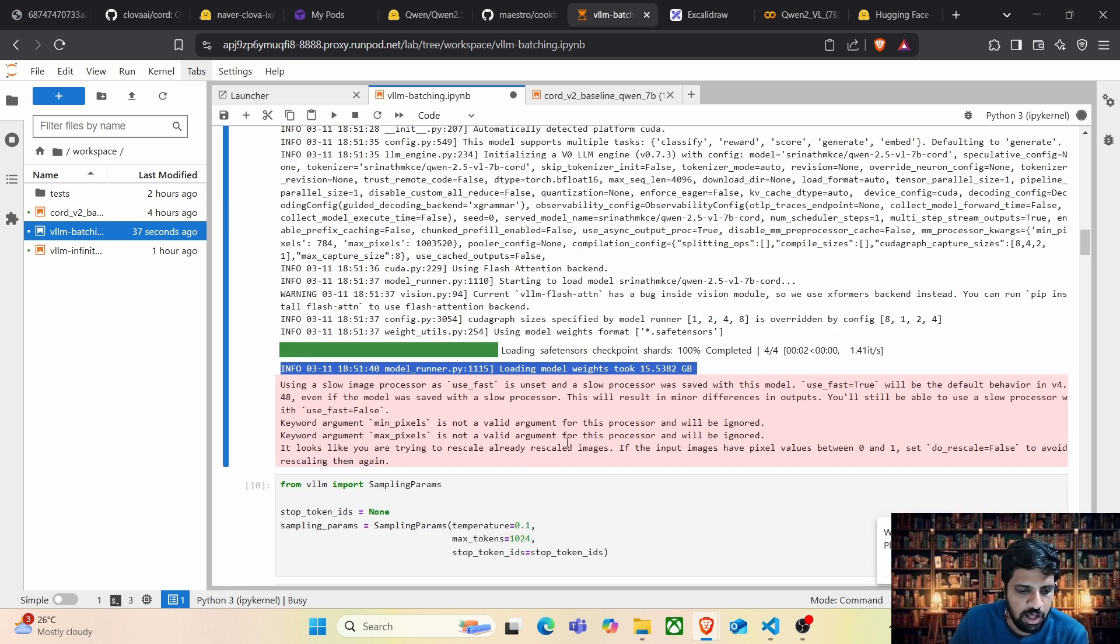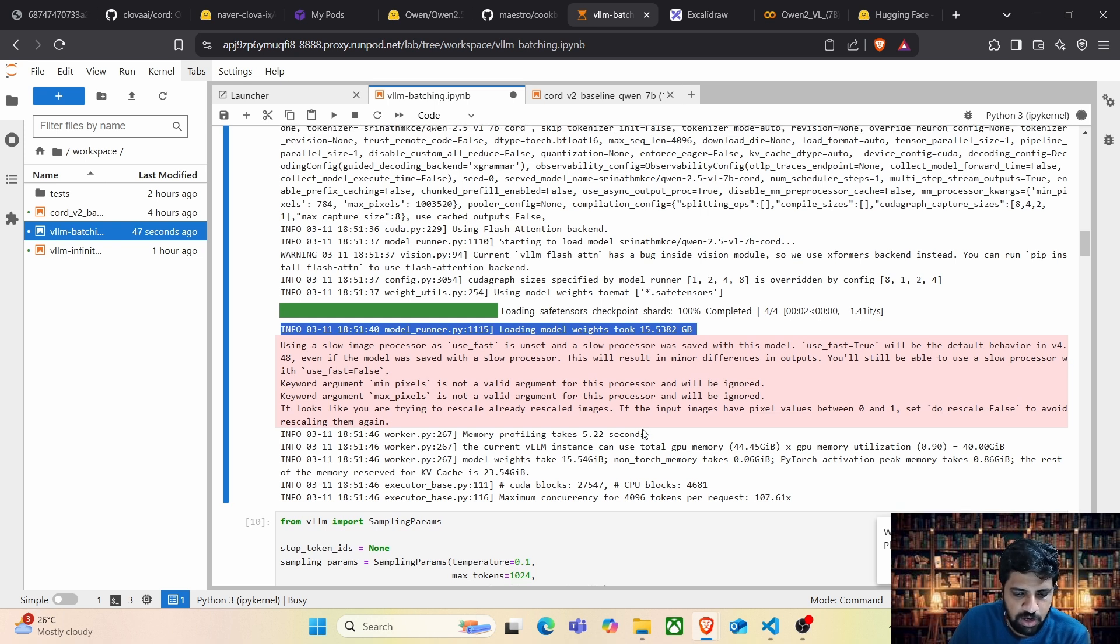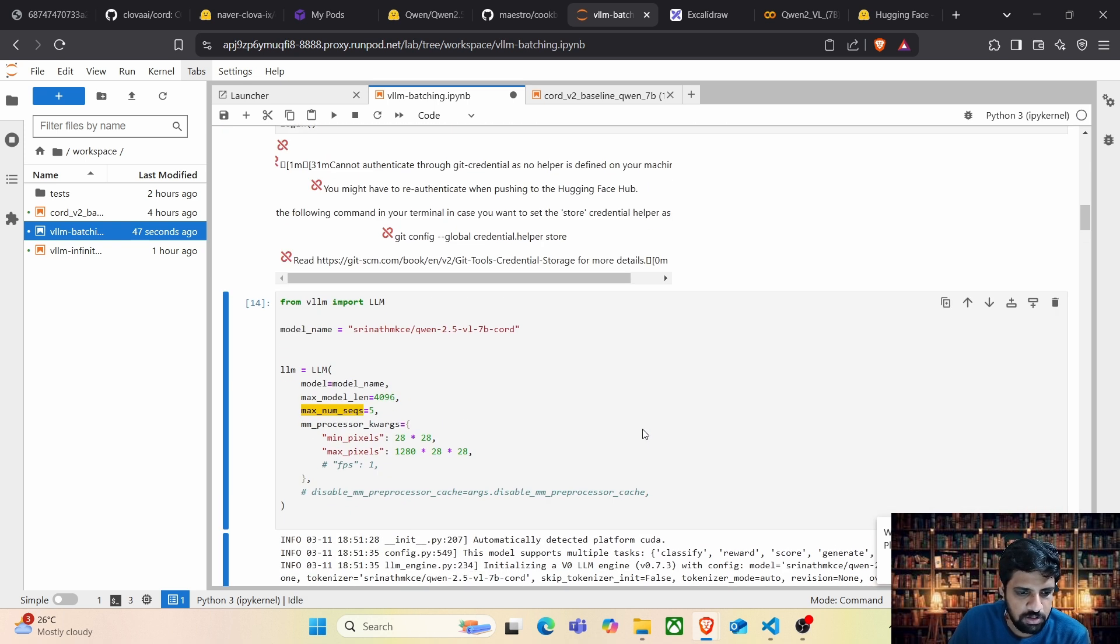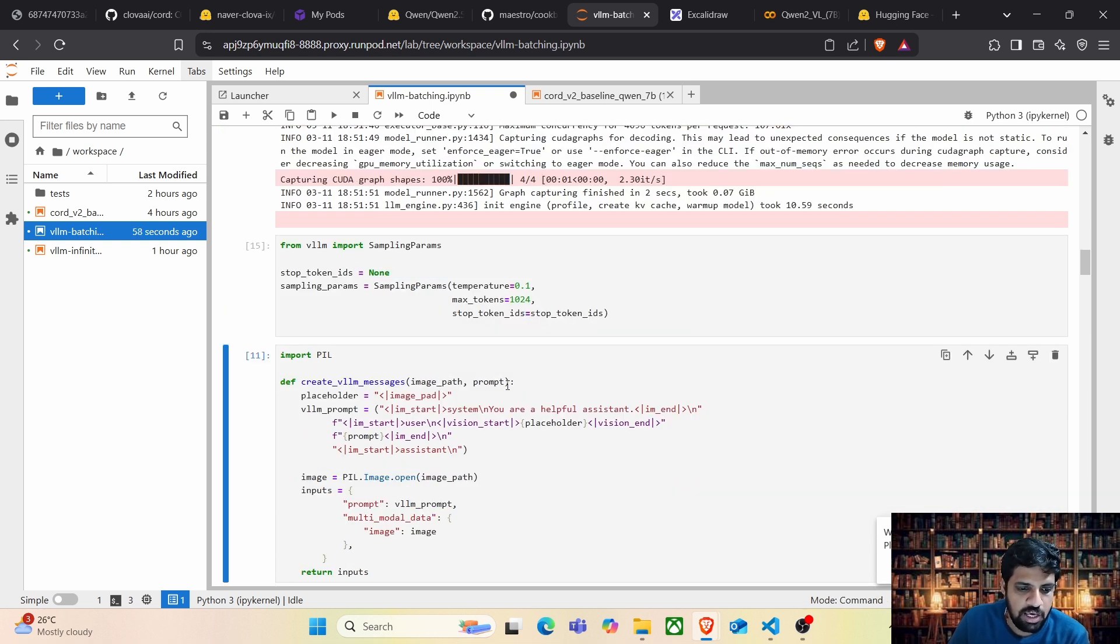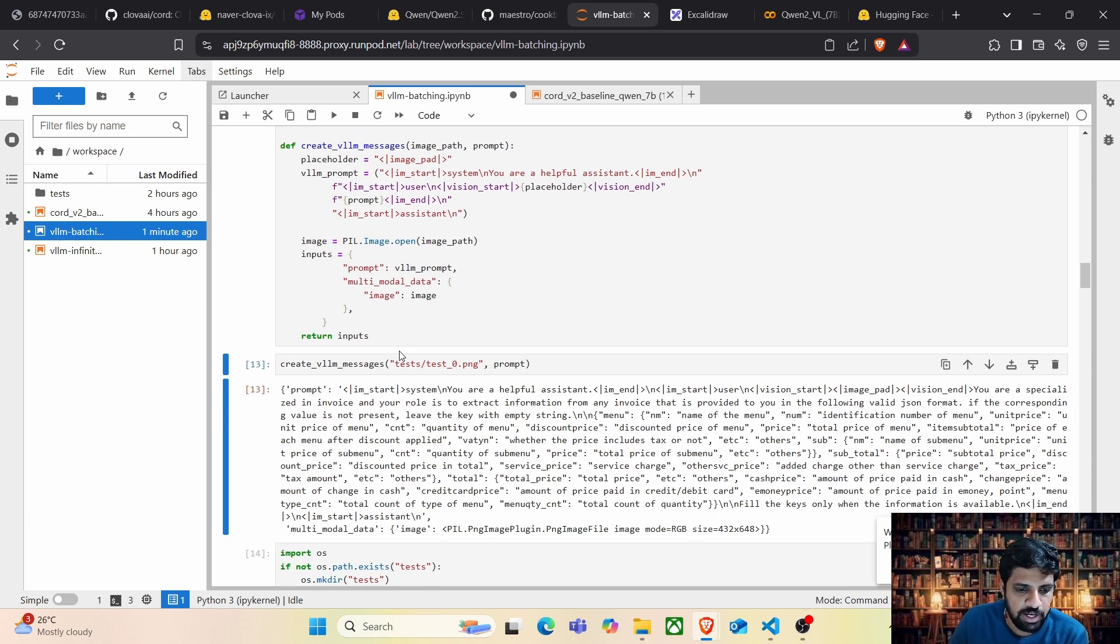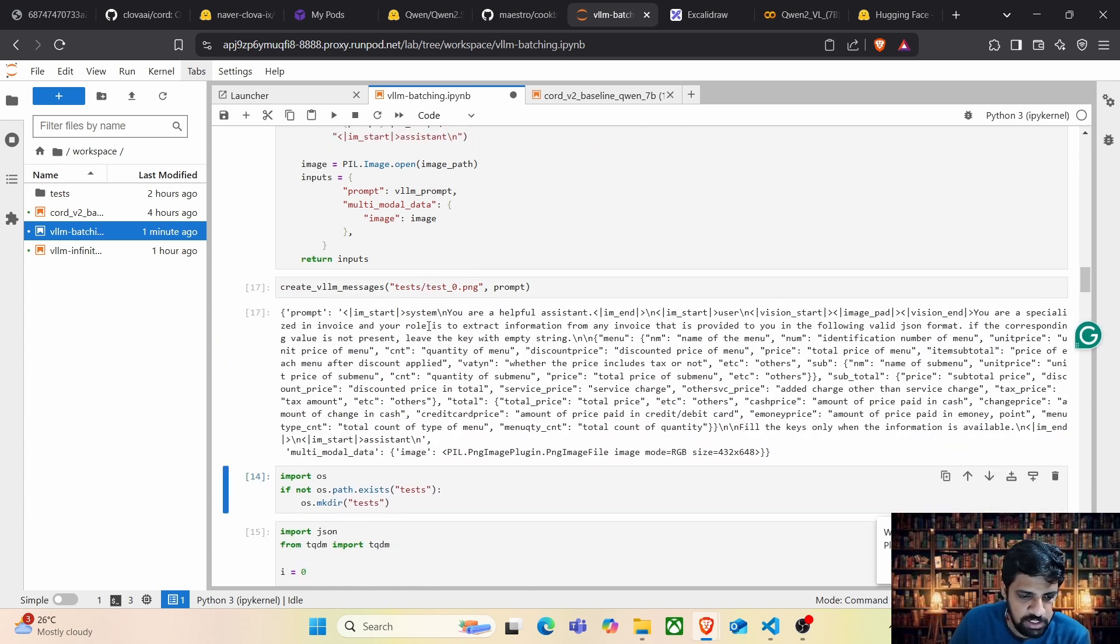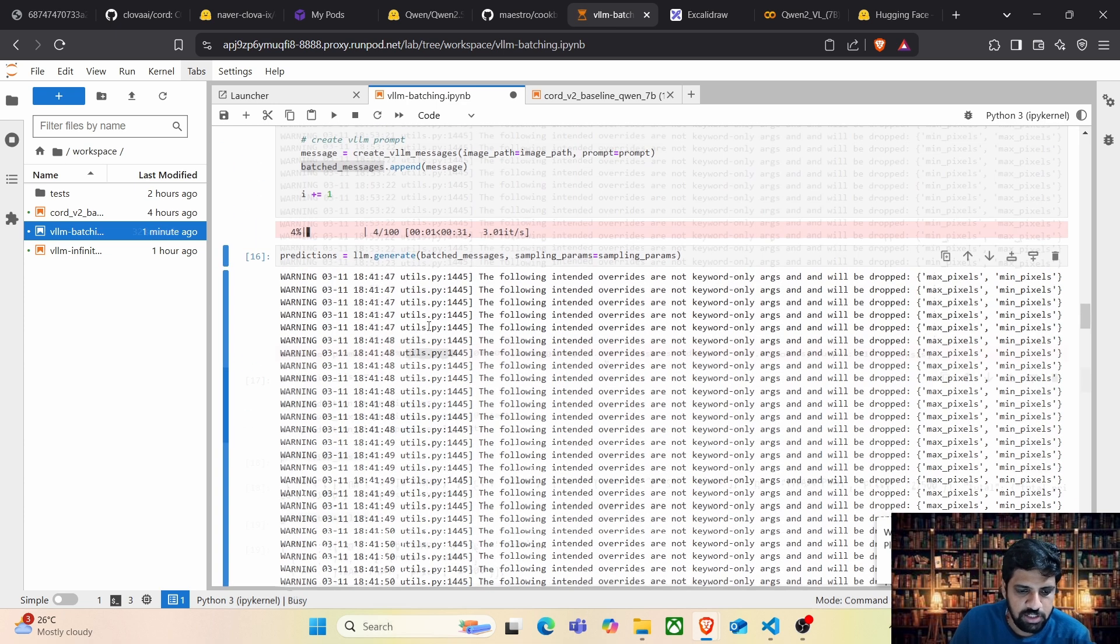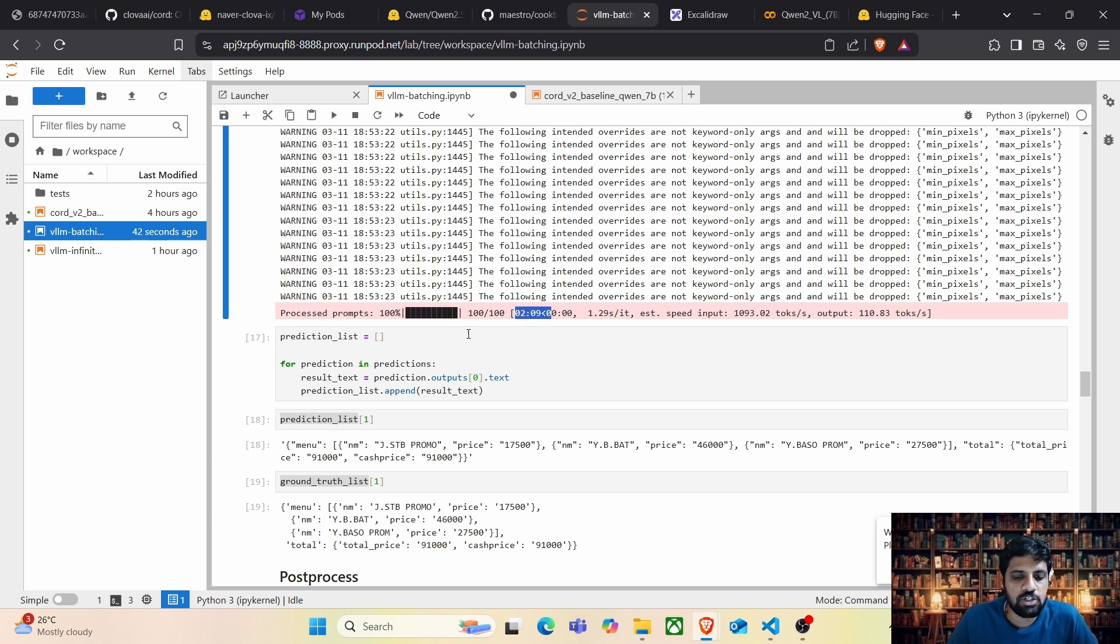Let's wait for the model to get loaded. It's loaded and it is taking around 16 GB of VRAM. Waiting for it to finish. Here we go. So now let's define the sampling parameters. This is going to be the method which is going to create the messages for us. And this is the sample message. Let's go ahead and run the predictions. Okay. The processing has been completed and surprisingly, the fine-tuned version of the model took only two minutes and nine seconds to process all 100 samples.